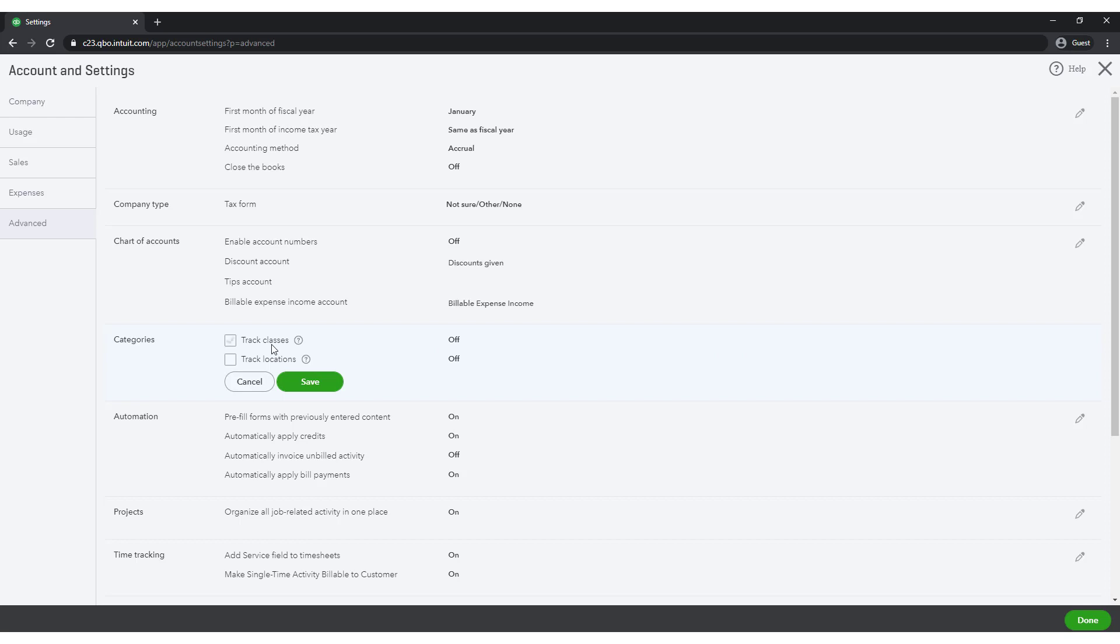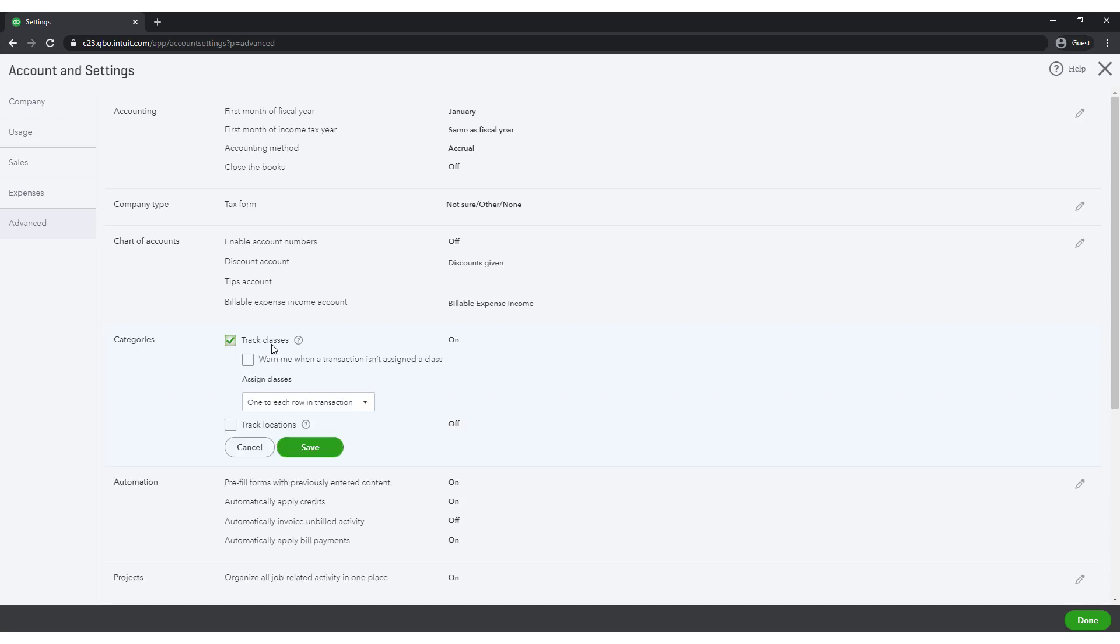Notice that Class Tracking can be configured to warn when a class has not been assigned to a transaction, but you do not want to check this box because most of your transactions will not require class tracking.